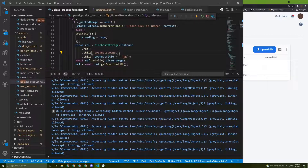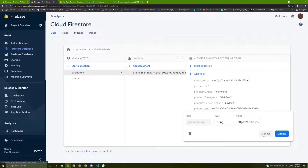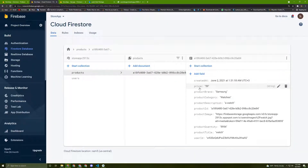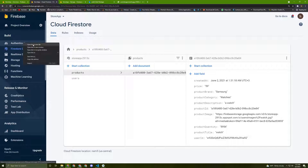I forgot to change the storage folder name - let's change it to 'product images'. Now we can try it again. Here is the price, quantity, product title, and everything is working fine. Here is the user ID - I signed in anonymously, so let's check which user this is in Firebase Authentication.